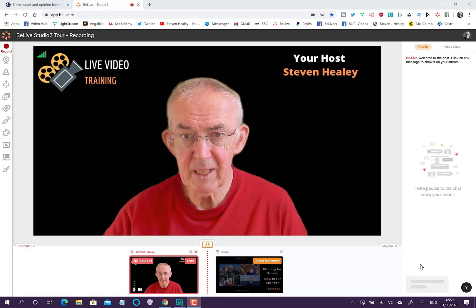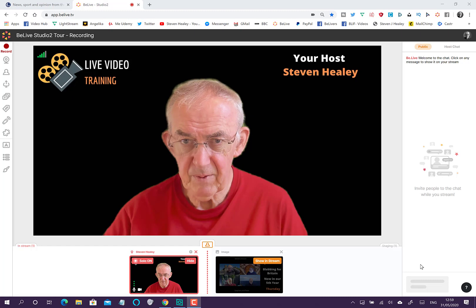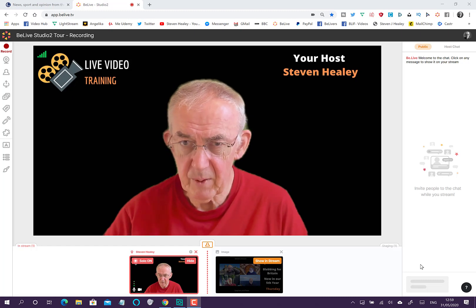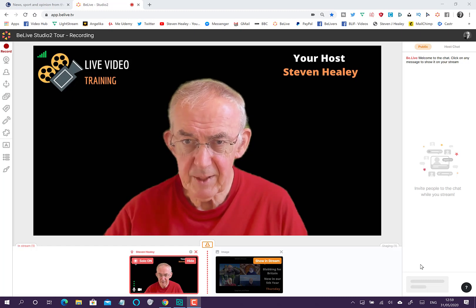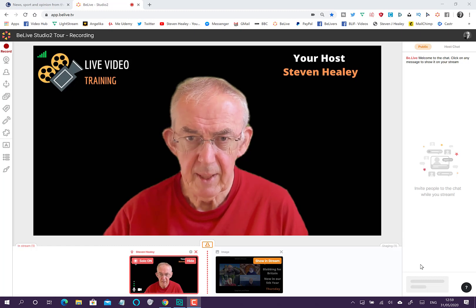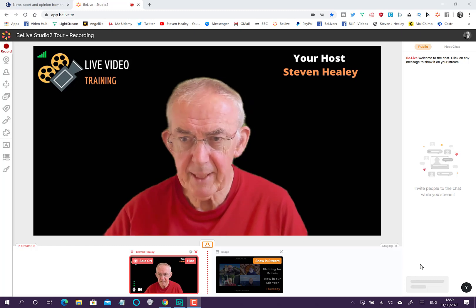This is the BeLive Studio 2 section of the course, and everything I've illustrated is detailed within the following videos. So, let's begin.